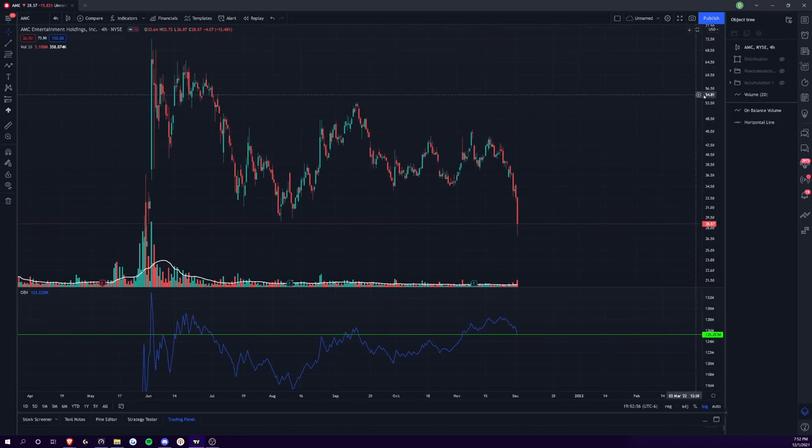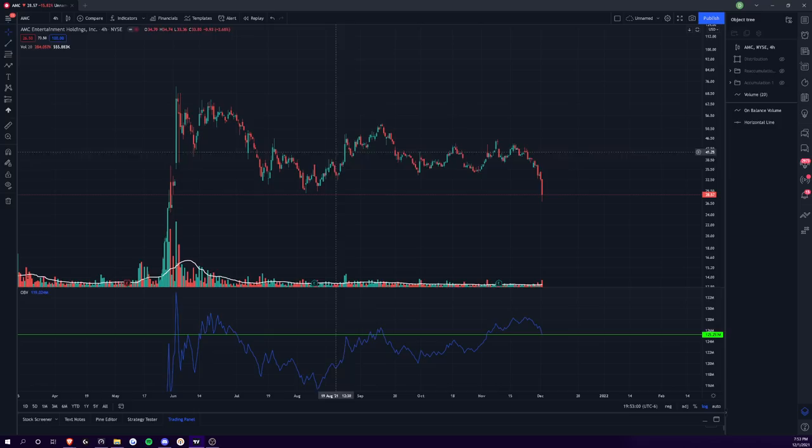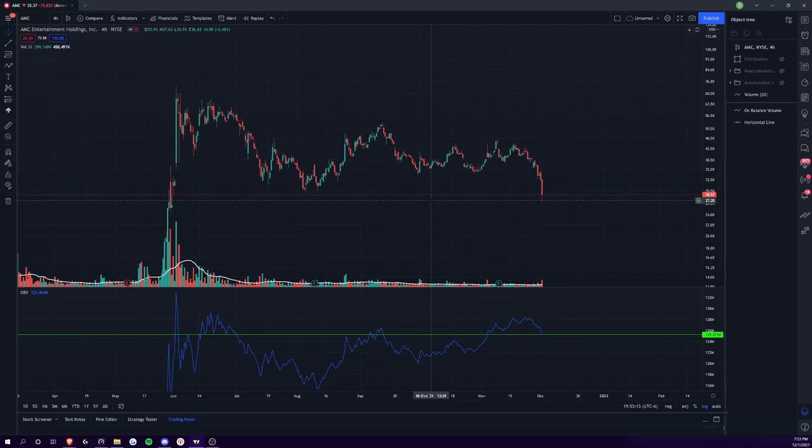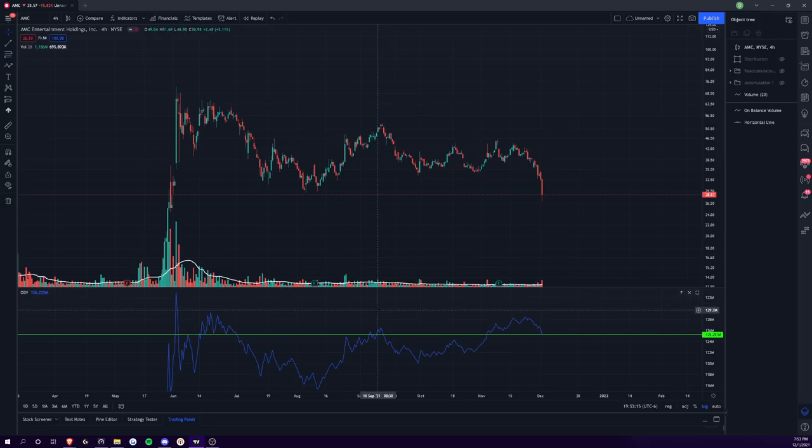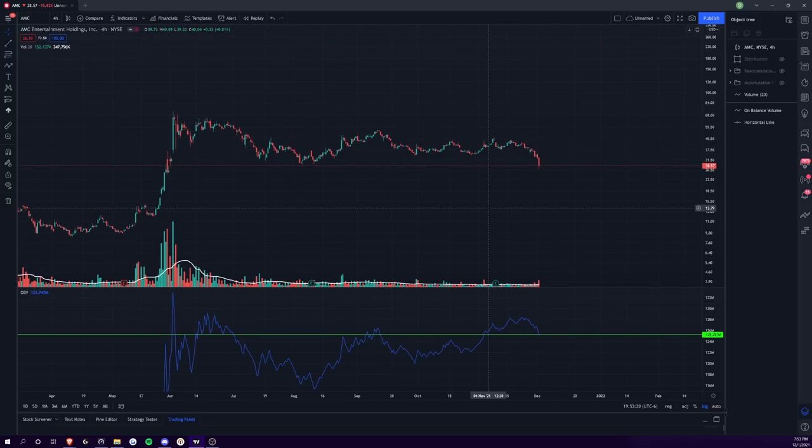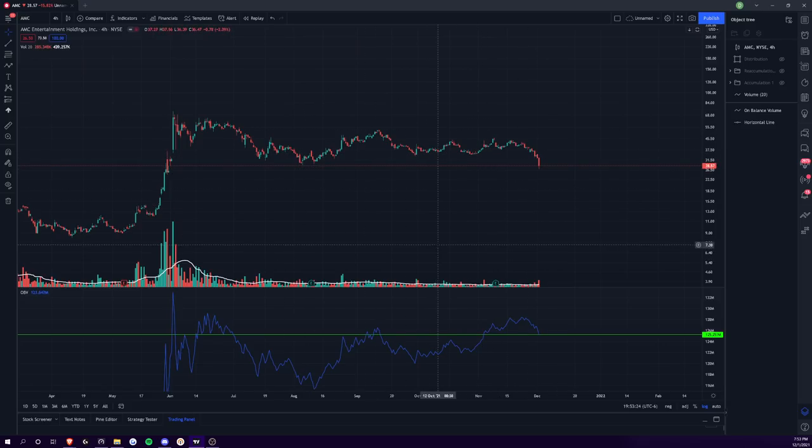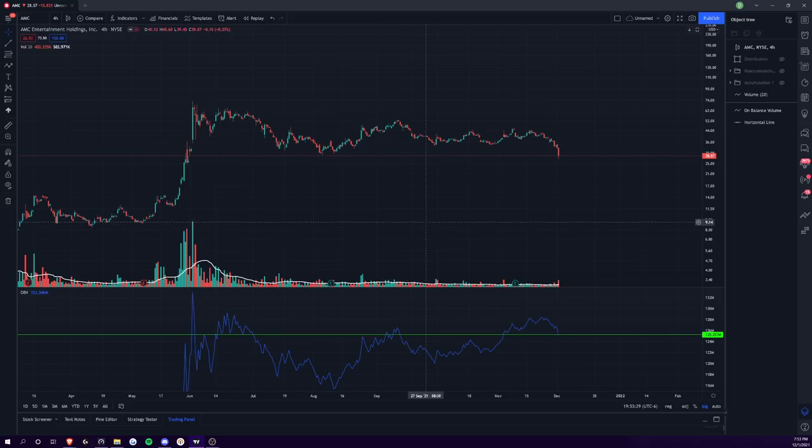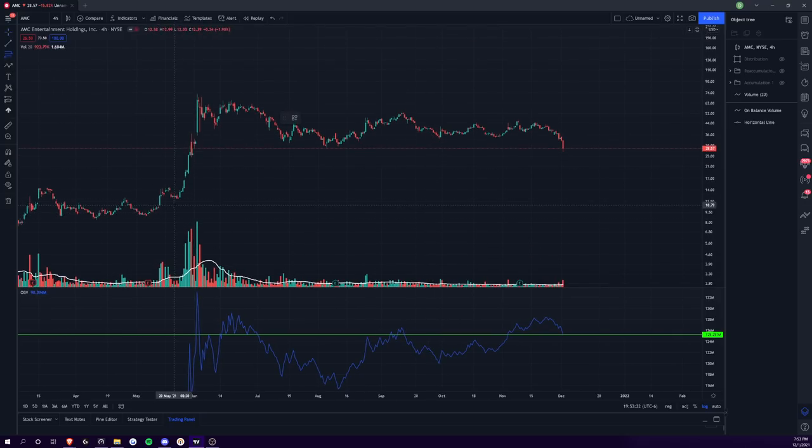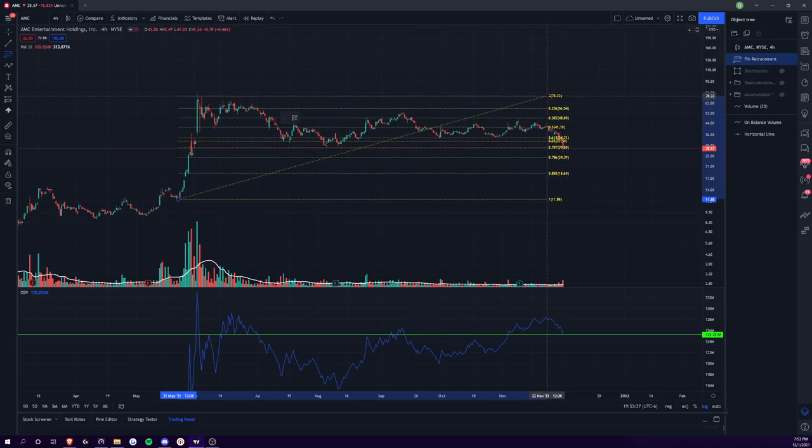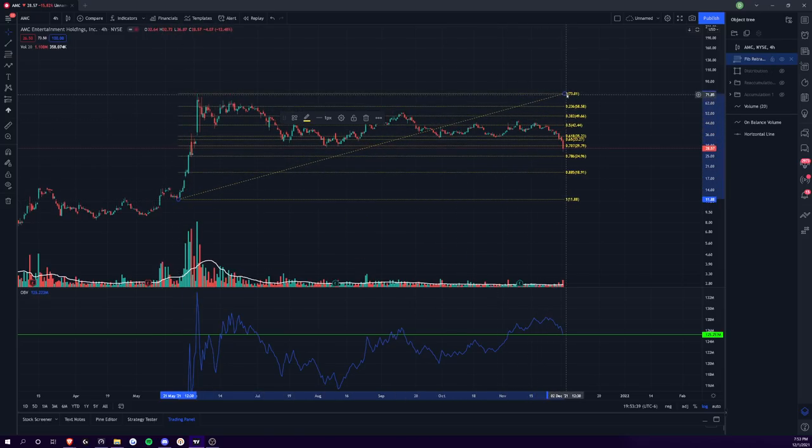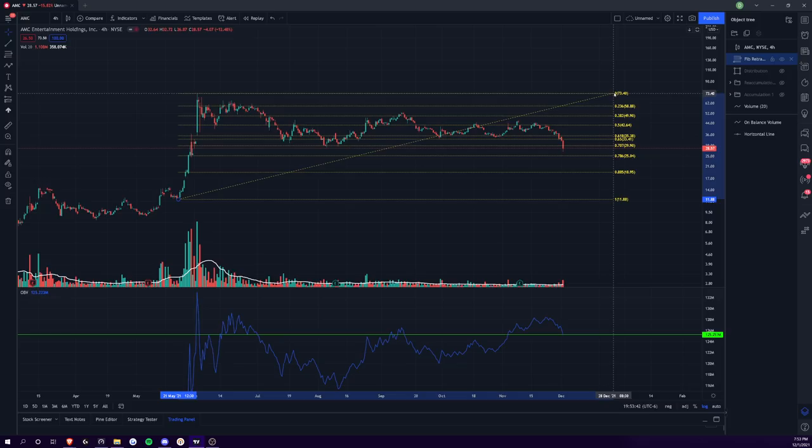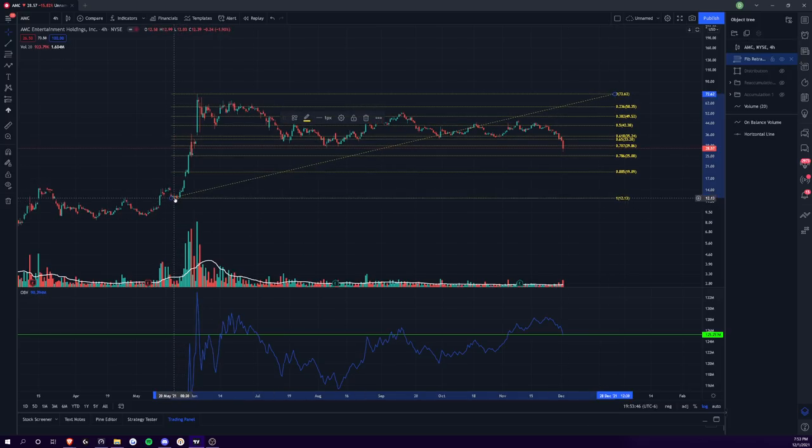Now, as far as downside goes, this is an interesting thing. I don't think that this is distribution because OBV doesn't really support the idea that this is distribution. Literally, the on balance volume is just as high right now as it was back when the price was up at $60. I don't think that this is distribution with the intent to push the price into lower levels like below the 20s. I just don't see it in this schematic.